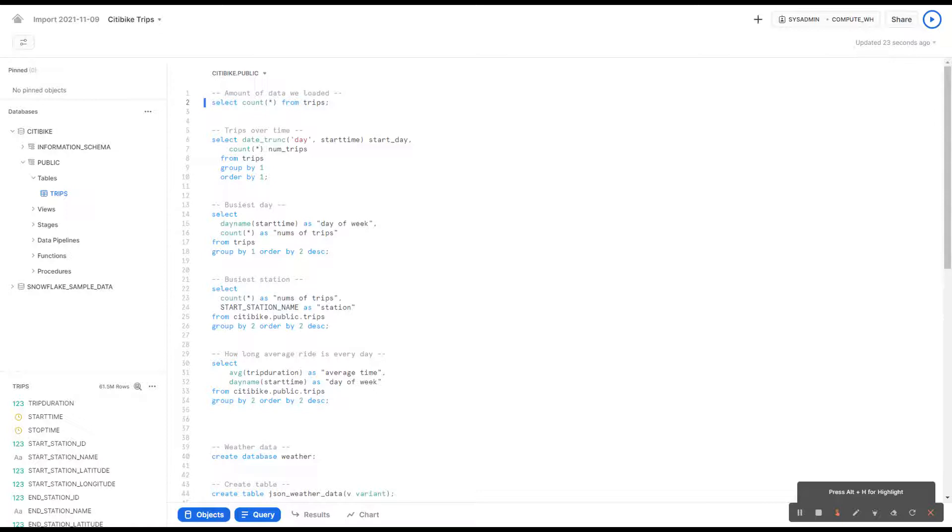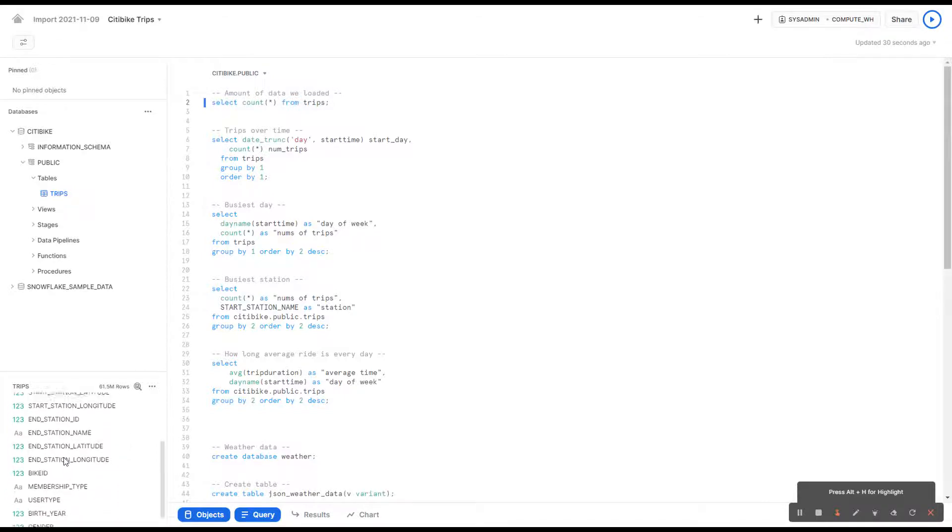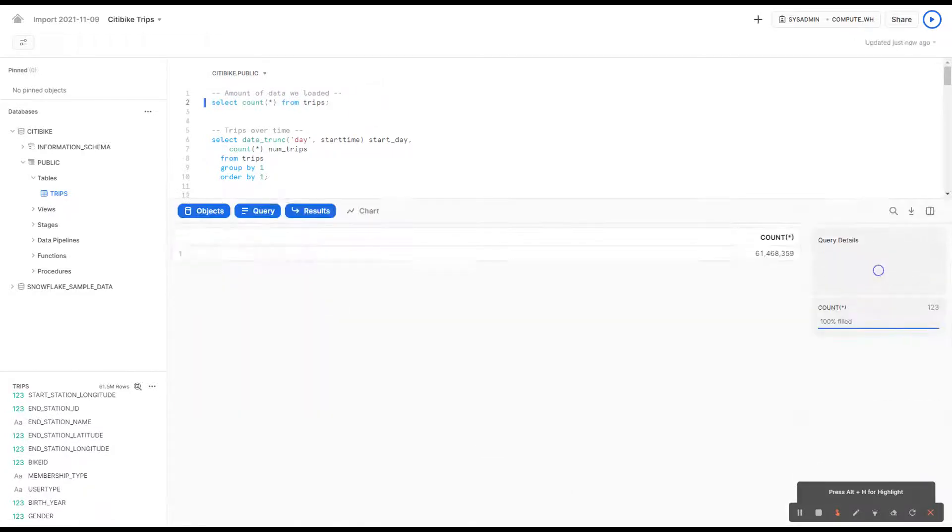Today we're going to be using the Citi Bike Trips data. As you can see here in this table, we have a lot of info on the ride duration and where people start. We're working with 61 million rows.